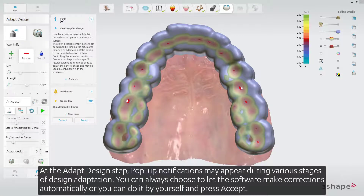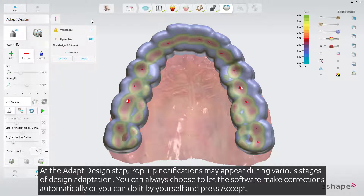At the Adapt Design step, pop-up notifications may appear during various stages of design adaptation. You can always choose to let the software make corrections automatically, or you can do it yourself and press Accept.